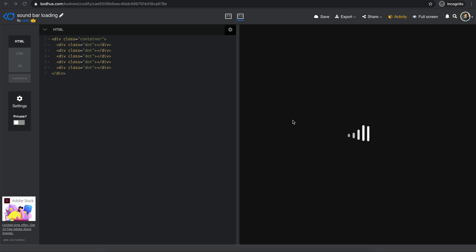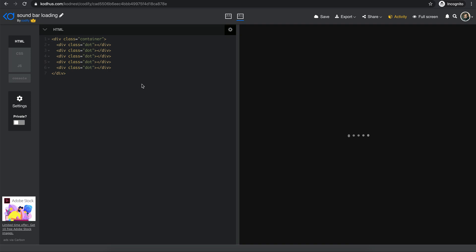Hello everyone, welcome to another very exciting tutorial. Today I'm going to be showing you how you can create this cool loading animation, or loader as it's called. As you can see there are five circles which with animation become these bars, like a sound equalizer. In this tutorial I'm going to talk about preprocessors and how powerful they are — you write CSS in a preprocessor language and it gets compiled to regular CSS. Let's get started.